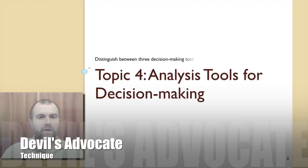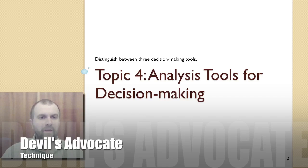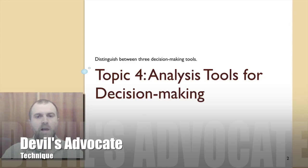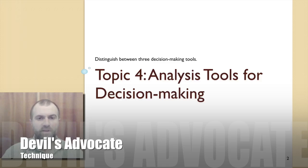The critique calls into question the assumptions and recommendations presented to the devil's advocate, and attempts to show why the recommendations should not be adopted. Through repeated criticism and revision, the approach leads to mutual acceptance of a recommendation.